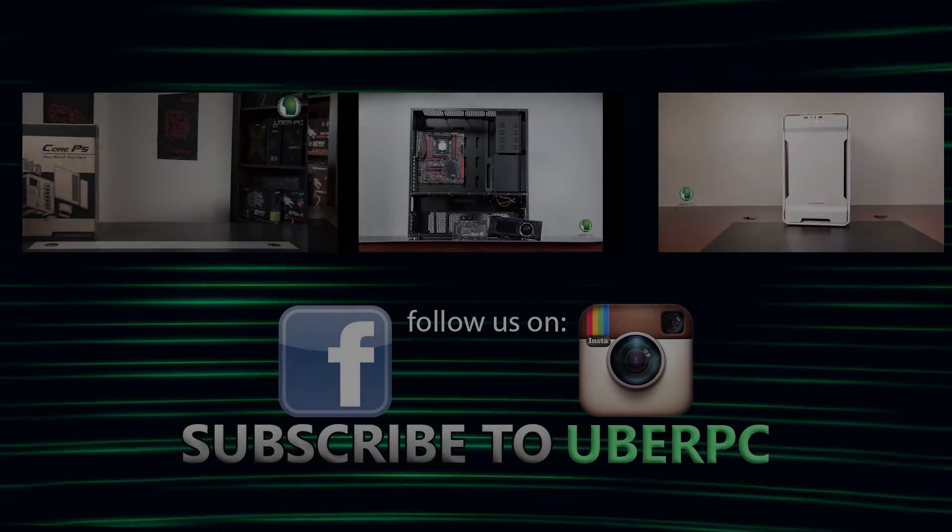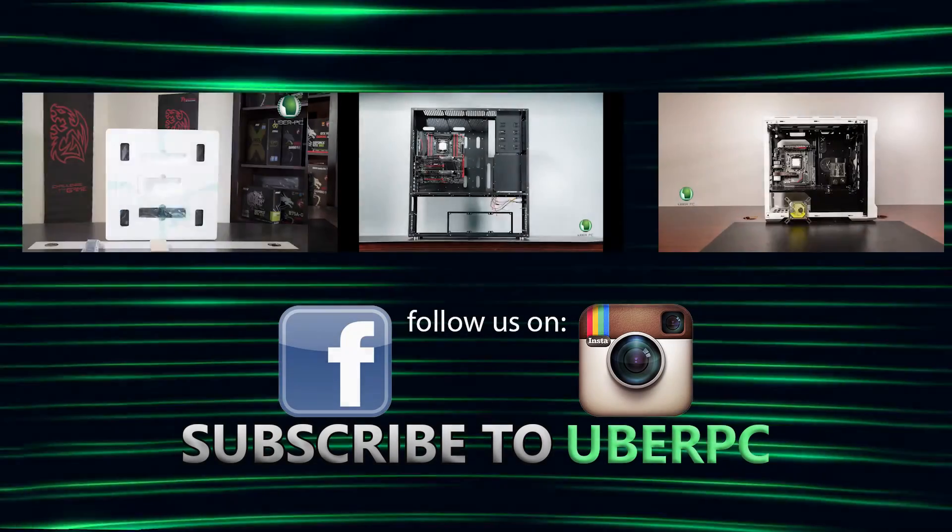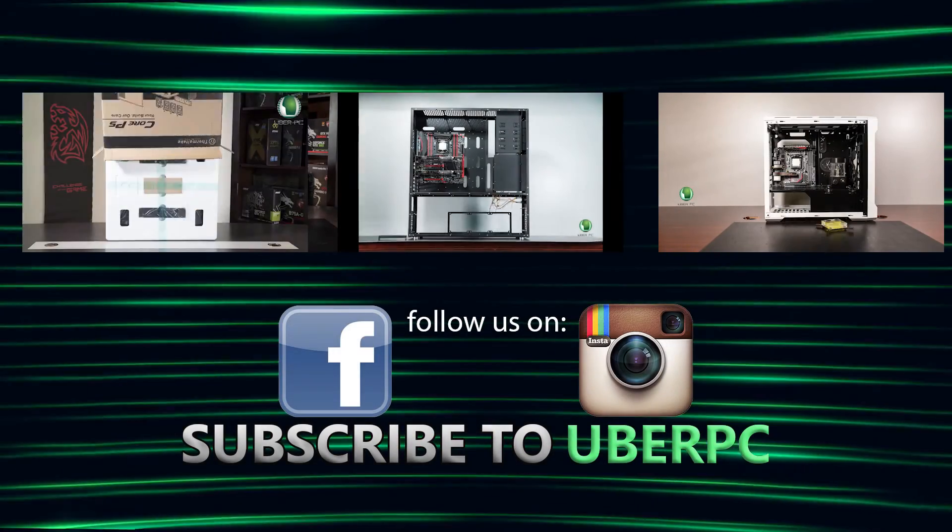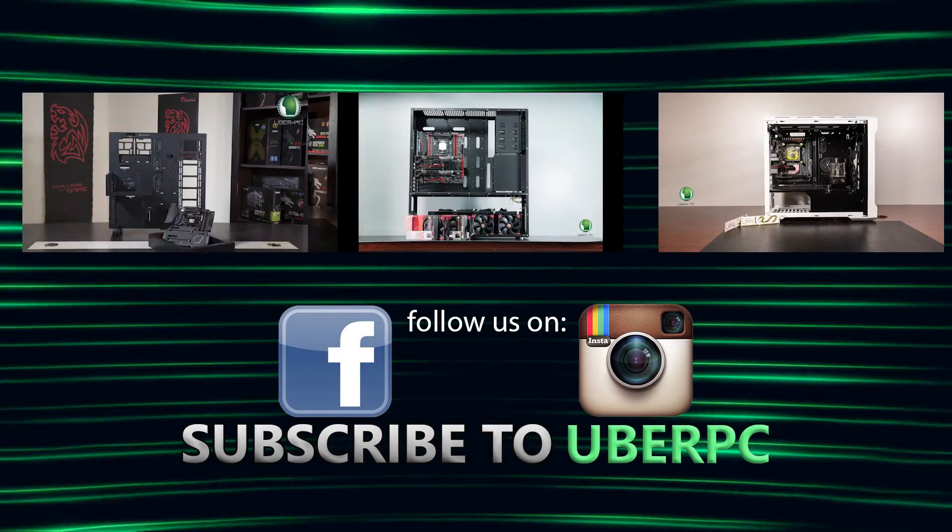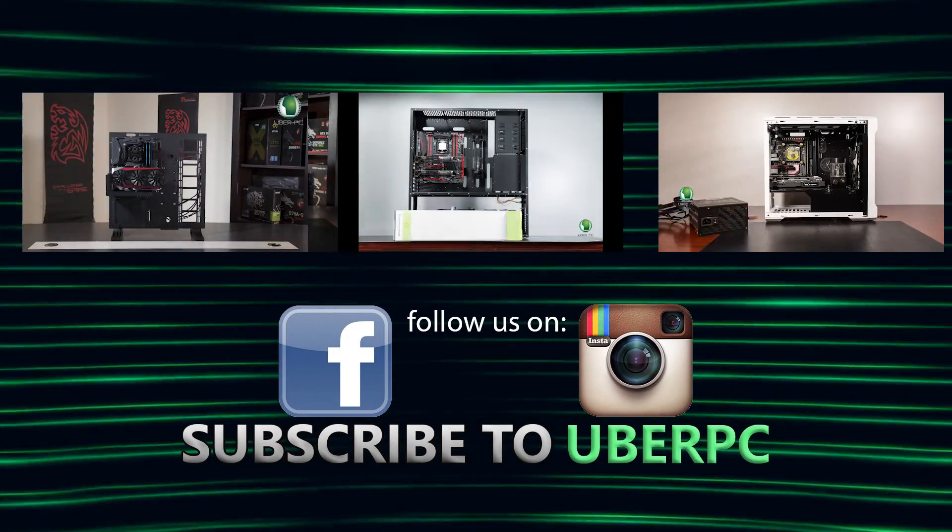Please subscribe to our channel and like us on Facebook. And this is Abra, signing off.